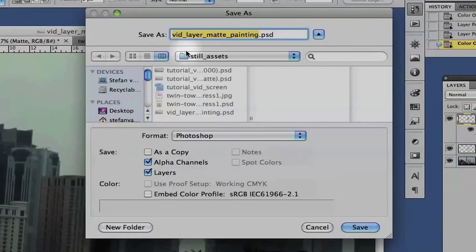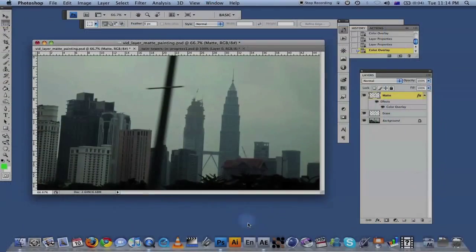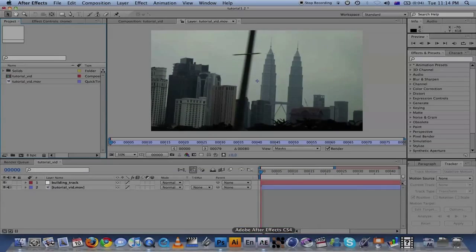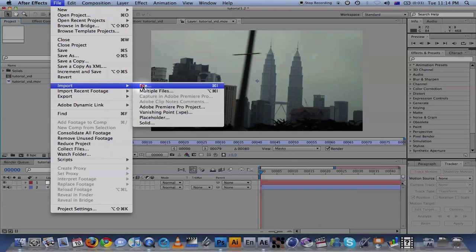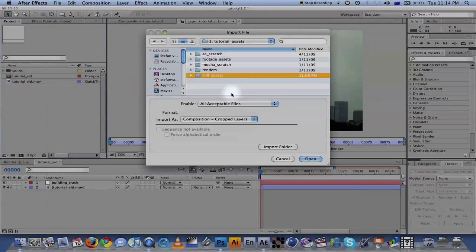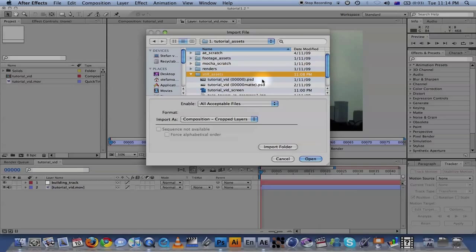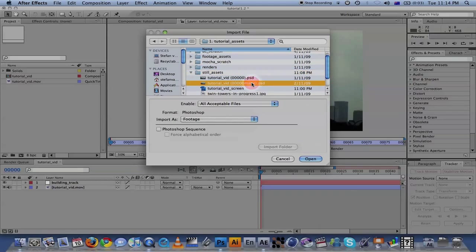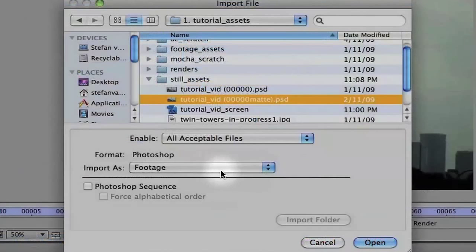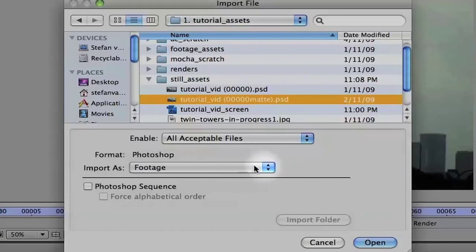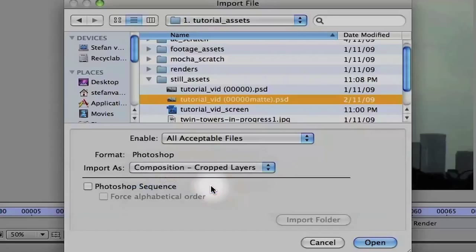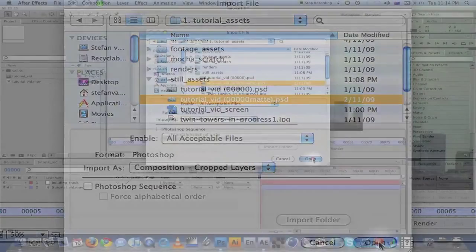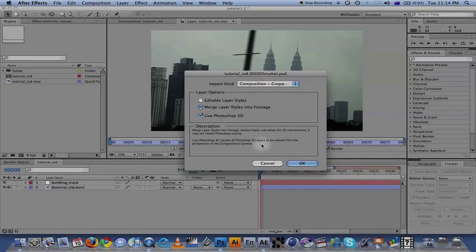I've already saved this file so we'll go straight into After Effects now. In After Effects, go File, Import, File, and find the Photoshop file you just exported. Here's an important part you need to make sure you check: Import as Composition Crop Layers. Always. When you have something to do with layers in Photoshop, make sure you have this selected. Click Open. Just make sure it's Merge Layers into Footage, Composition Crop Layers, and OK.